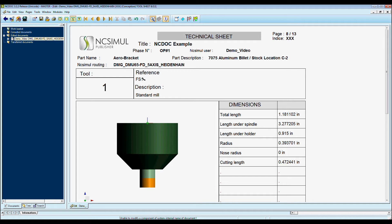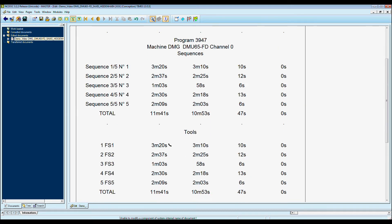Here we have some individual information for each tool. The tool length, length under spindle, length under holder, and finally we have the tool times.